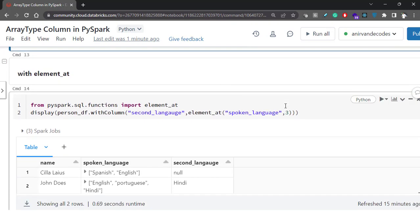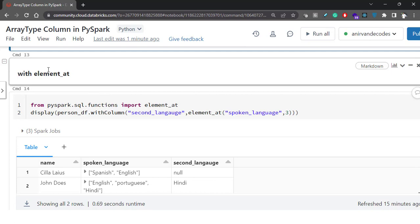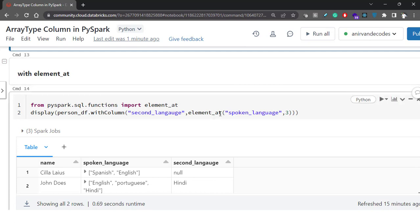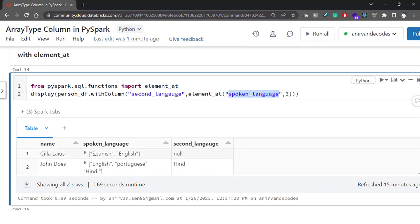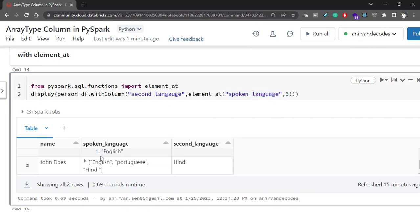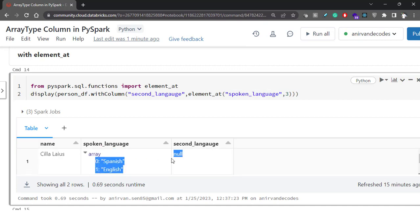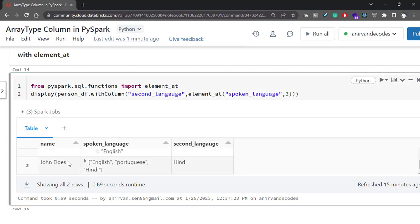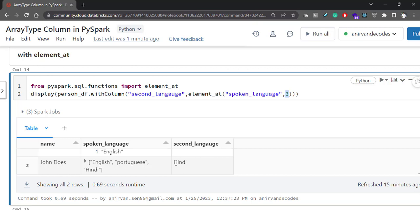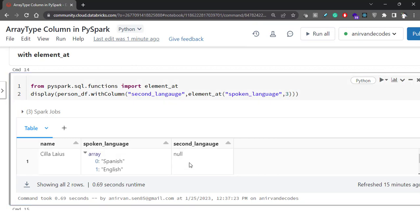There is one more function called element_at. The signature is a little different — you provide which column you want and what index you want to select. So you are saying: give me the third element present in this column. If a row only has two elements, there is no third element, so you get null. But for the row that has three elements, if you provide index 3, it will give you the third element.